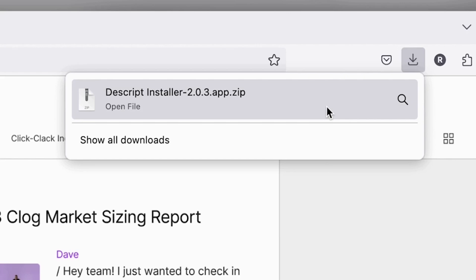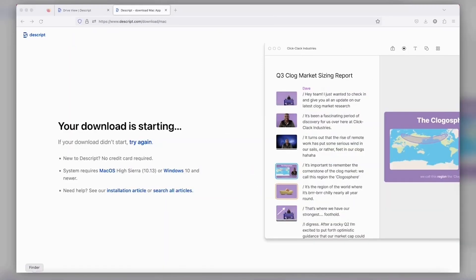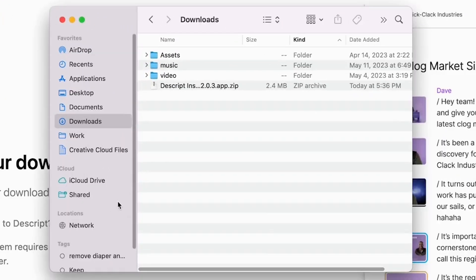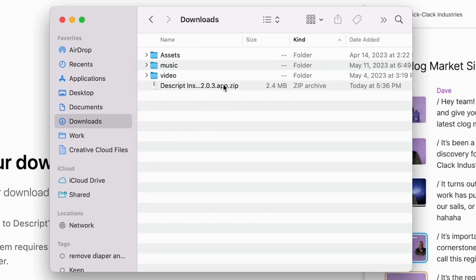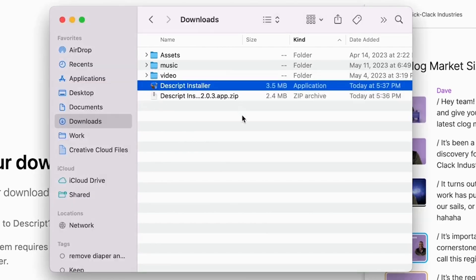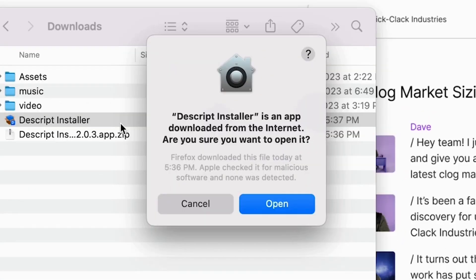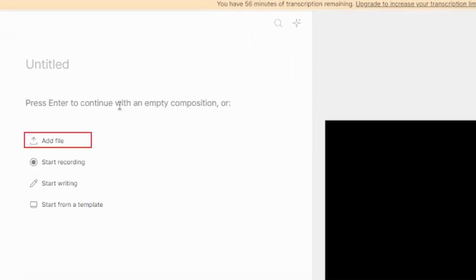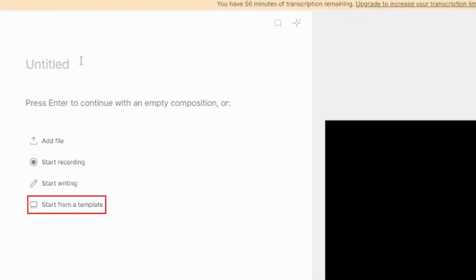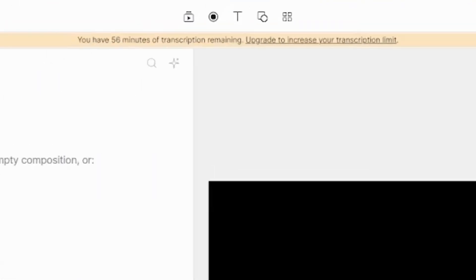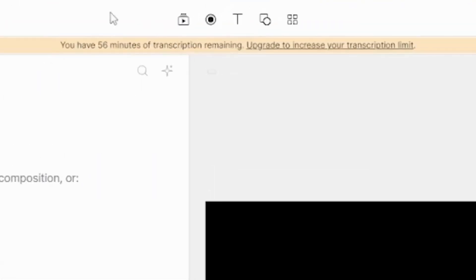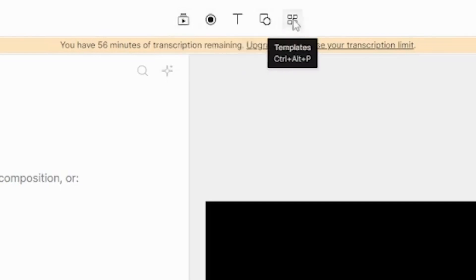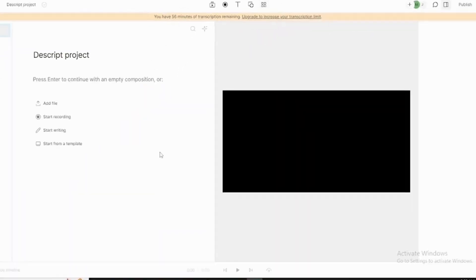For students, Descript offers incredible potential. Record your lectures, and then refine your notes against the transcript for completeness. Studying from interviews, podcasts, or videos, Descript helps you transform them into easy-to-use study guides. This dynamic interplay of audio, video, and text can even lead to a deeper understanding of the material. And if you've got a group project, Descript's collaboration features will streamline the process.